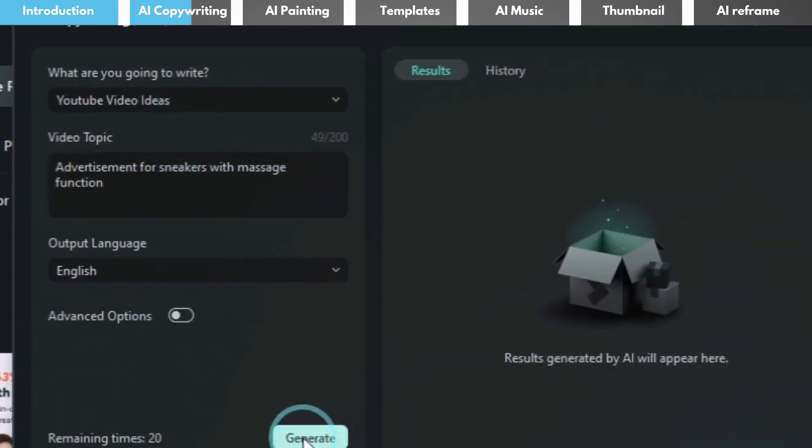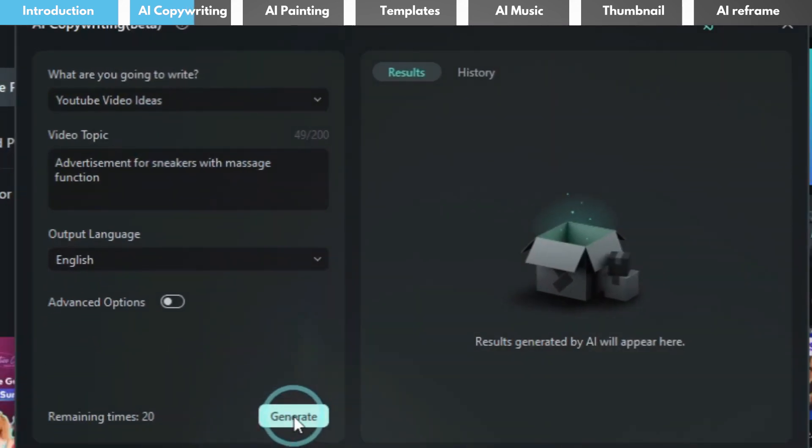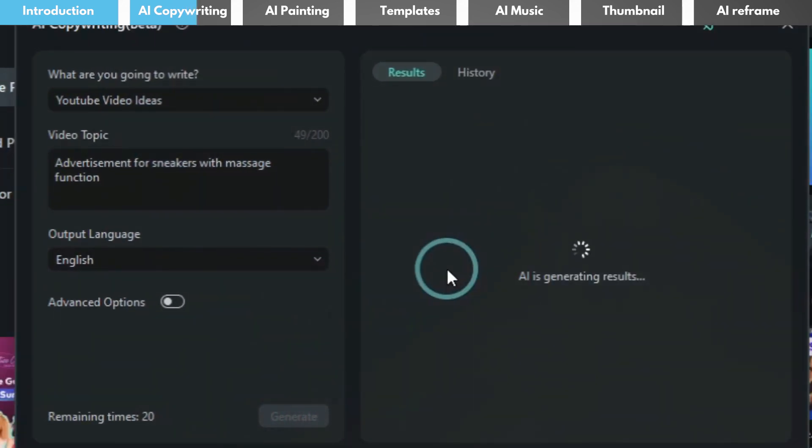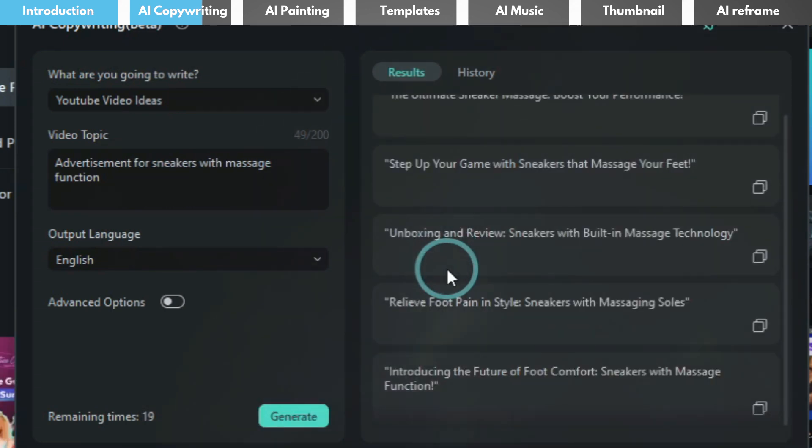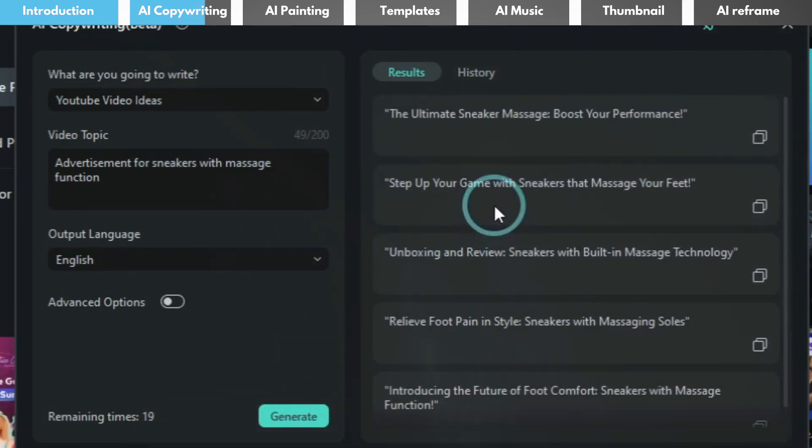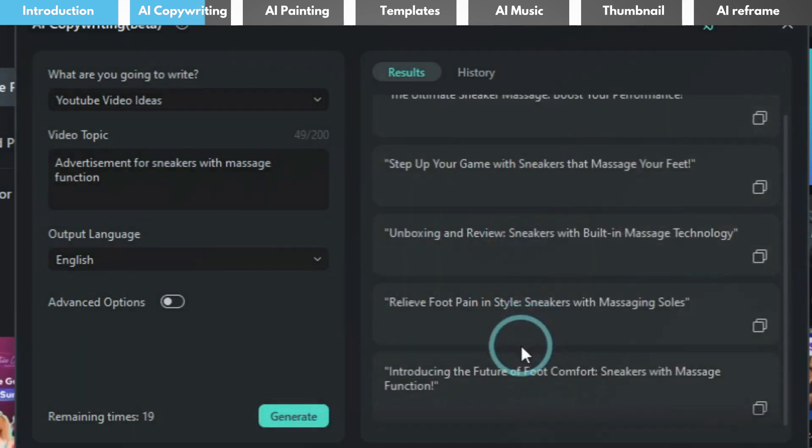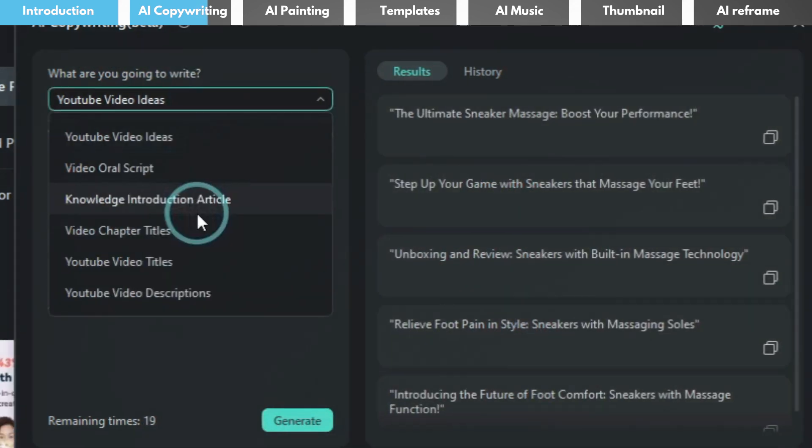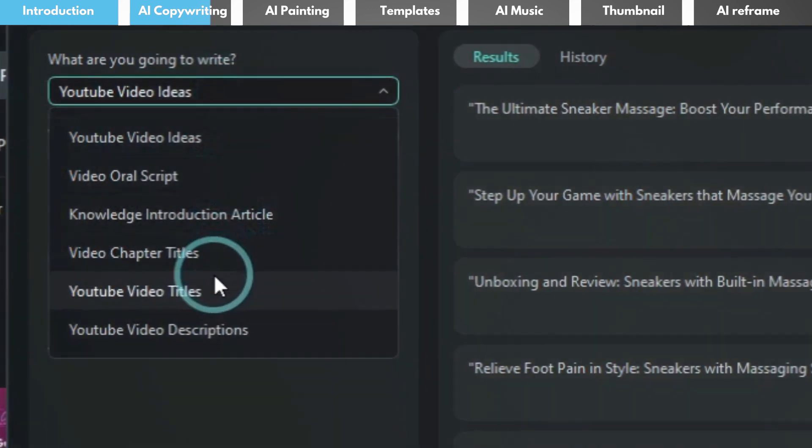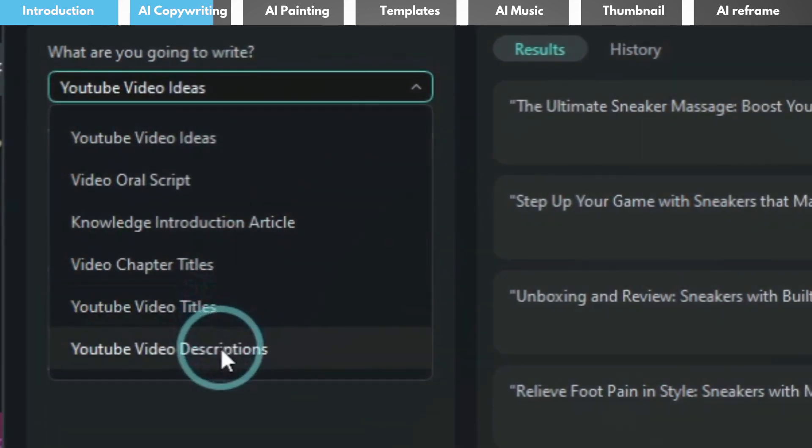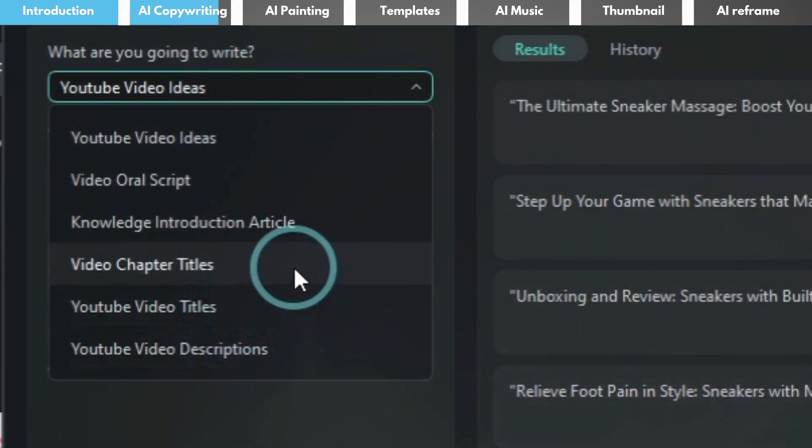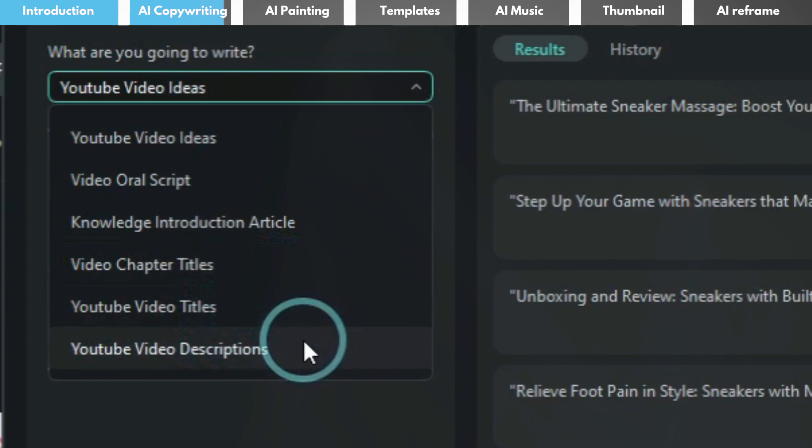In addition, it can also generate an attractive video title and a keyword optimized description, which helps increase the visibility and appeal of your video on YouTube.